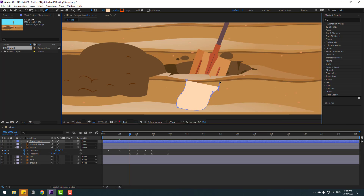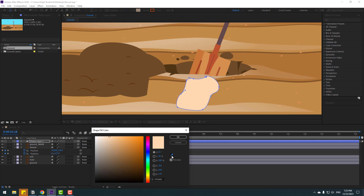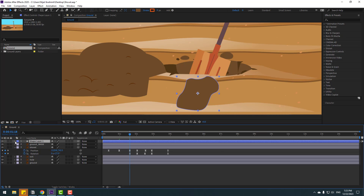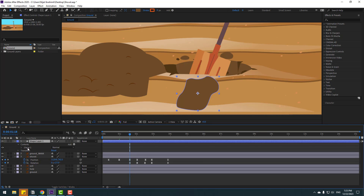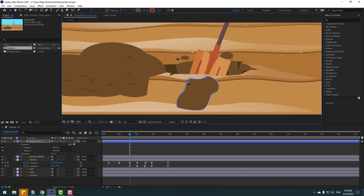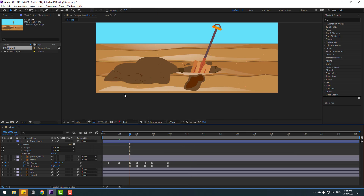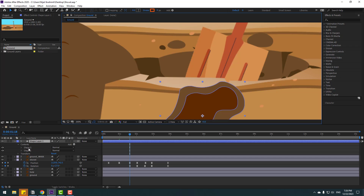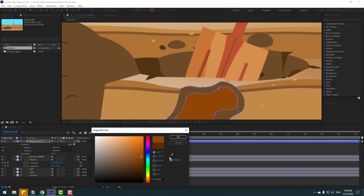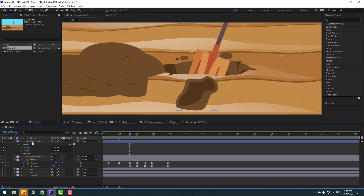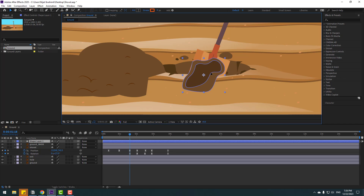Go to the pen tool and let's create a random shape layer like this. Click Ctrl+Z, go to fill, and select the dropper icon — select this color and click OK. Open shape layer 1, open content, select shape 1, and press Ctrl+D to duplicate. Change the mask lines like this. Okay, this is the soil. Go to fill, select the dropper, select this color and click OK. Nice, but we can change the color a little bit.